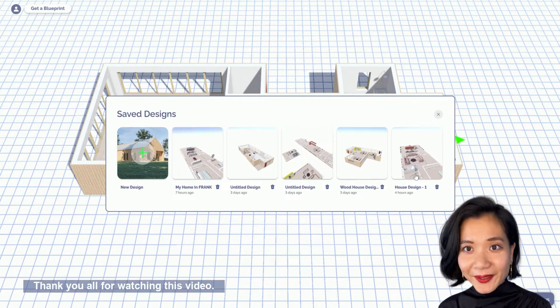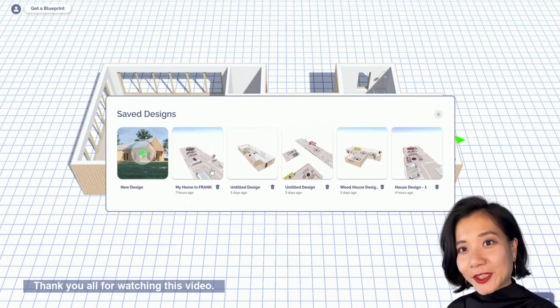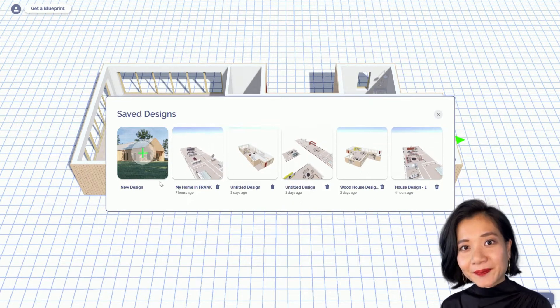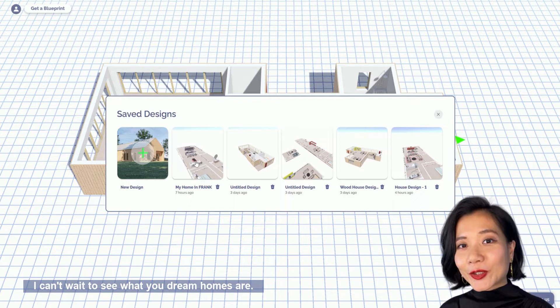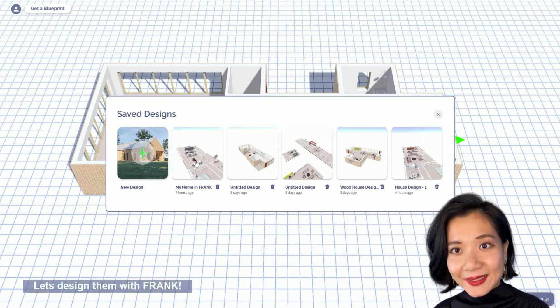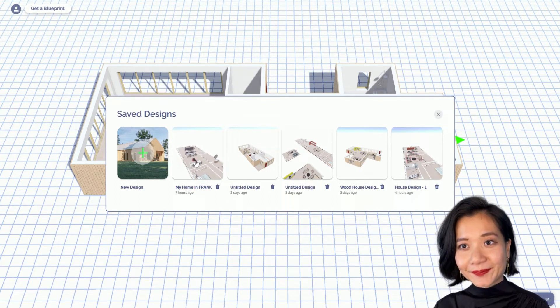Thank you all for watching this video. I can't wait to see what your dream homes are. Let's design them with Frank.